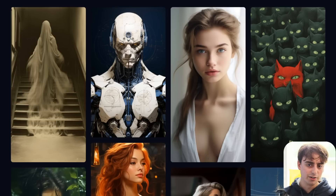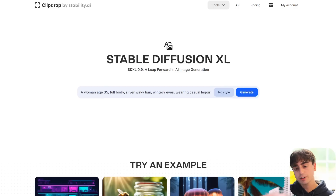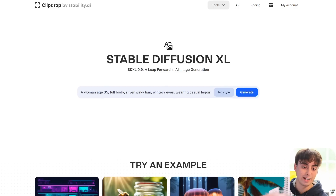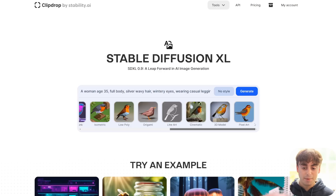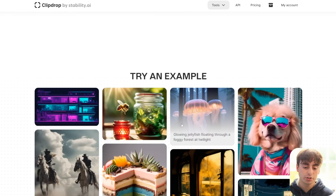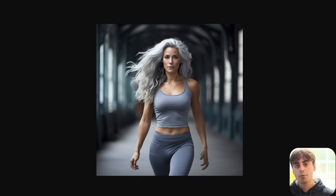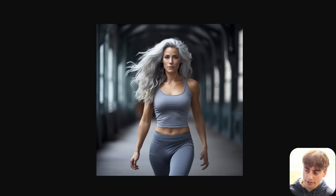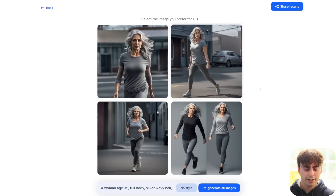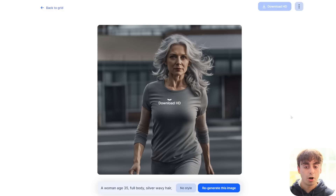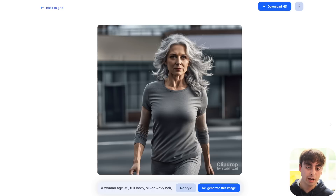Without any modifications, how does SDXL 0.9 handle against Midjourney? Currently, you can try Stable Diffusion XL 0.9 on ClipDrop by Stability AI — it's completely free to test out with as many prompts as you want. There's also a style setting for your prompts, but I'm going to select no style for these examples. The Midjourney image I want to compare first is a woman, age 35, full body, silver wavy hair, wintry eyes, casual leggings in a tee, action pose, dynamic walking. Let's generate with ClipDrop and select our favorite result. It does some automatic upscaling to make the image 1024 by 1024, the same resolution as Midjourney.